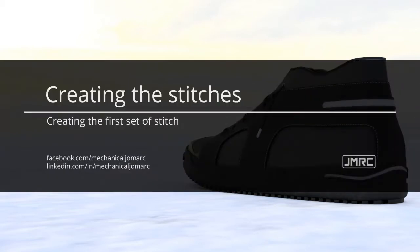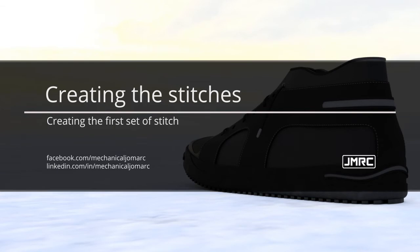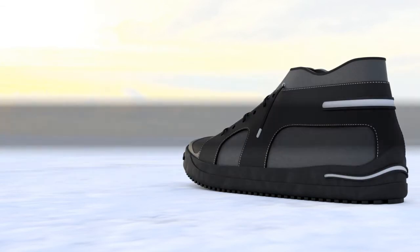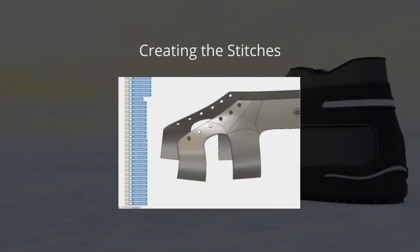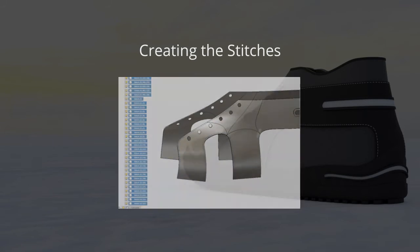Hi everyone! In this module, we will create stitches to add realism to our footwear. Here, we will start out with a profile and turn it into a revolve feature. And from that revolve feature, we will create a path and use that body to create a pattern on path.